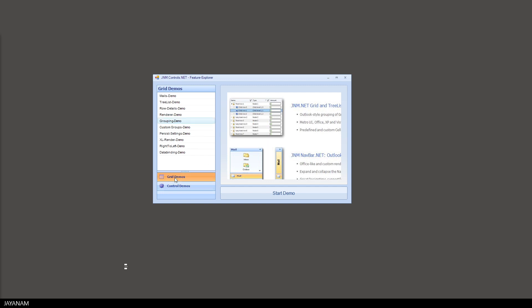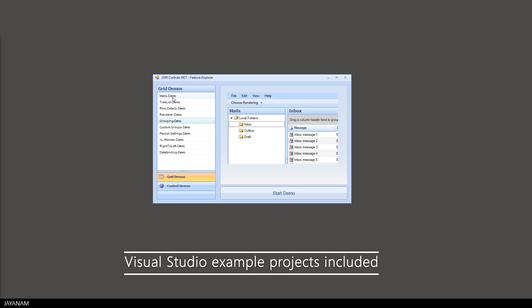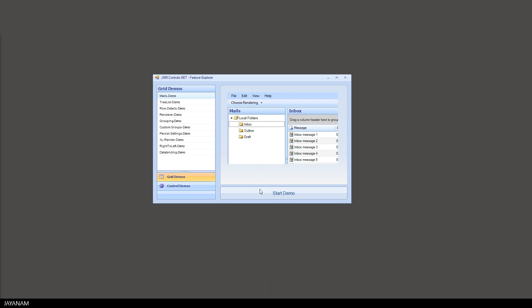Let's have a look at some projects that are included and then you can start by pressing this button here in the Feature Explorer.